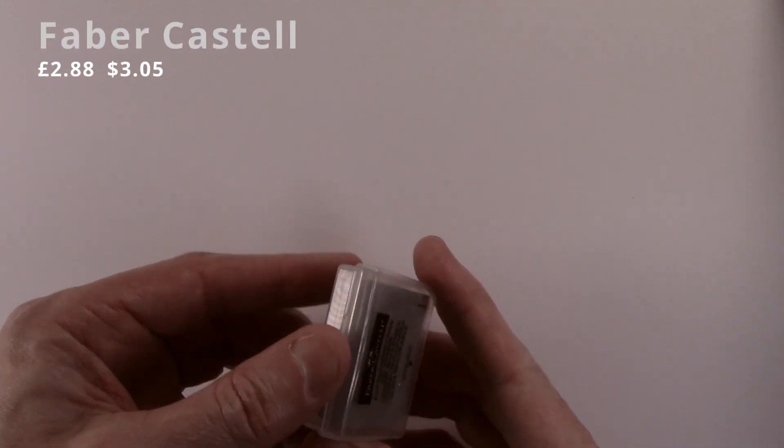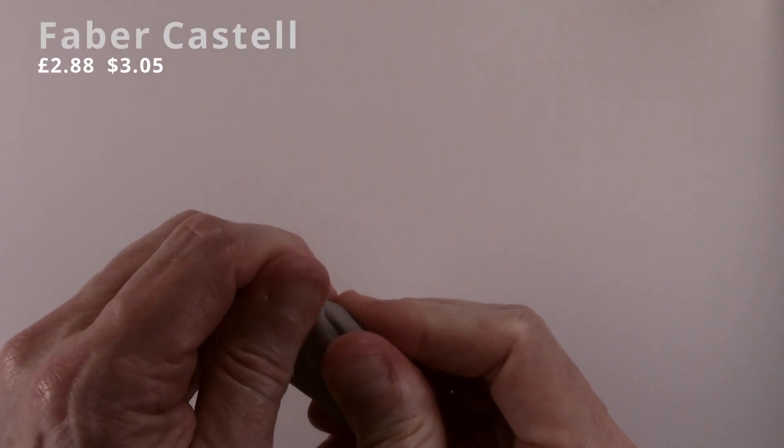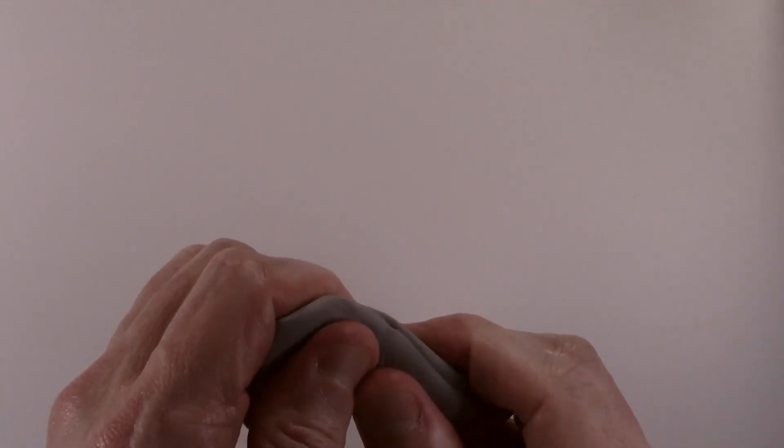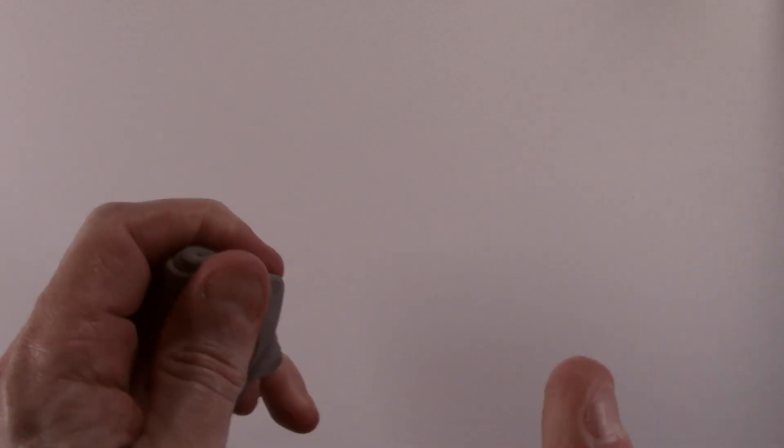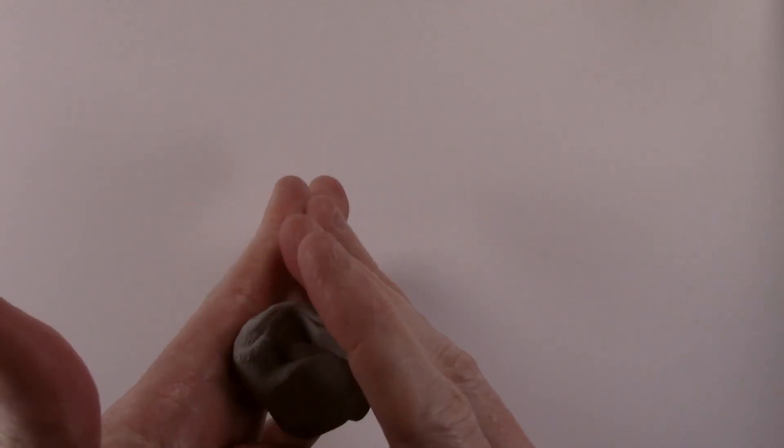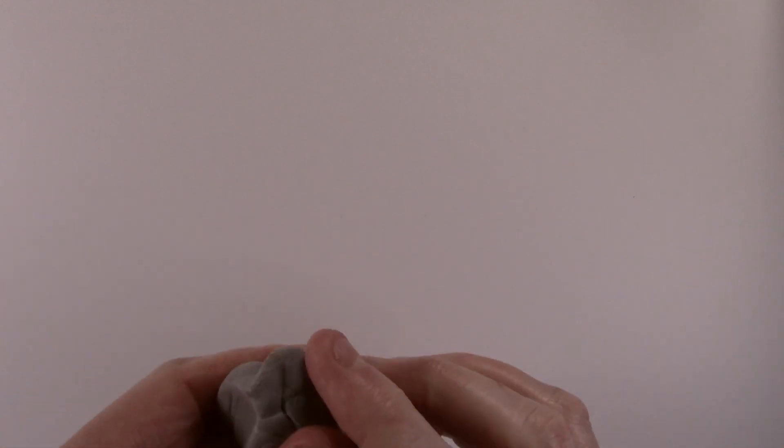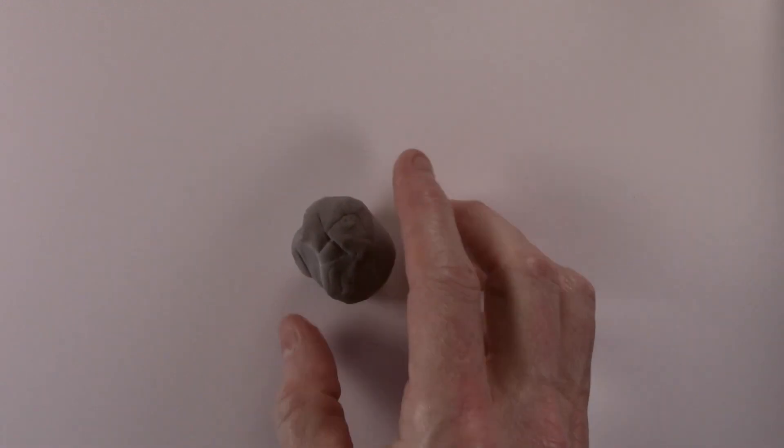The Faber Castell comes in a plastic box to protect it when not in use and is also wrapped in a piece of cellophane. It is the softest of the erasers and does not really require any breaking in, as it is pliable from the start.